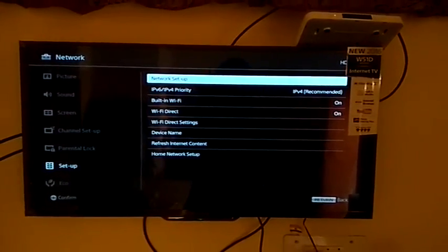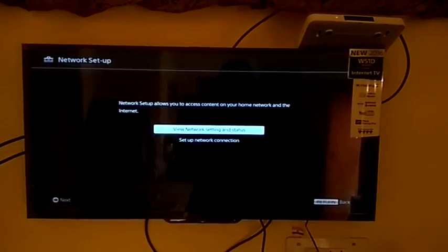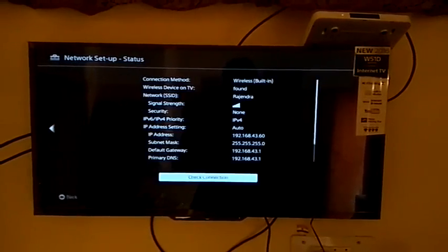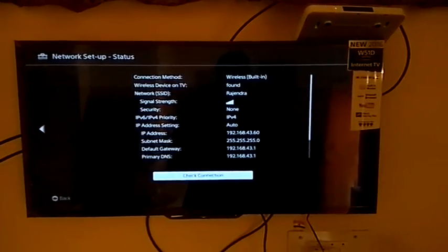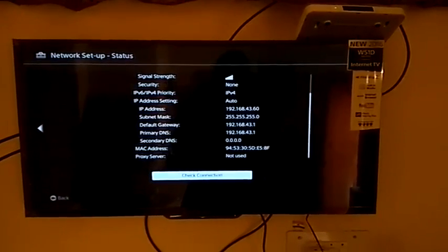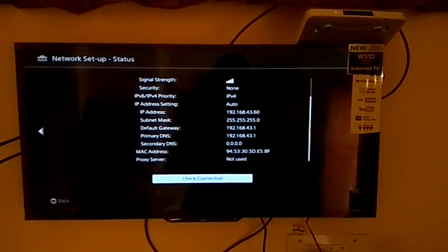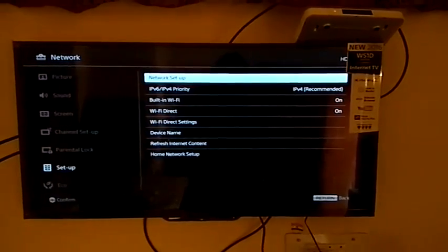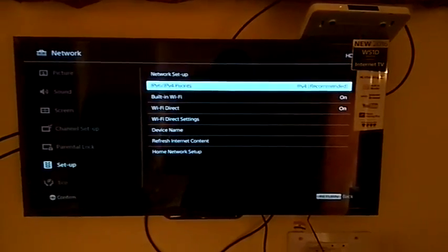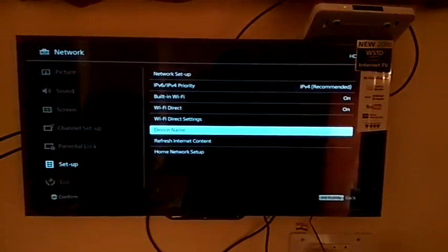Now you can see my network details here. Now we refresh internet content of the TV.